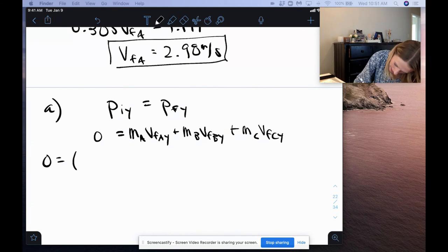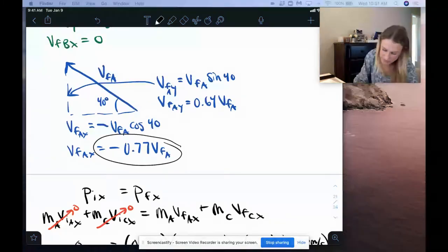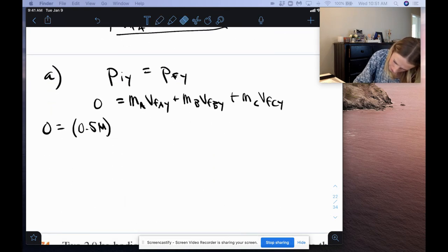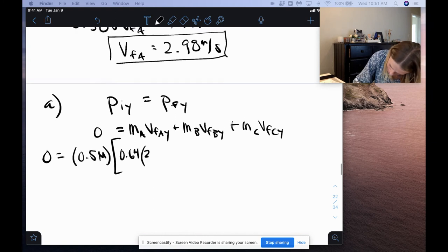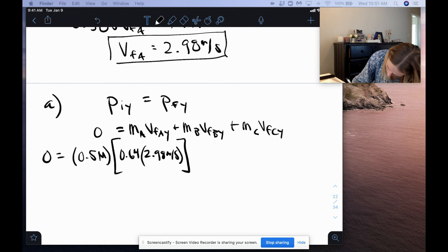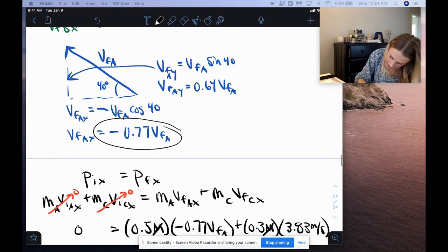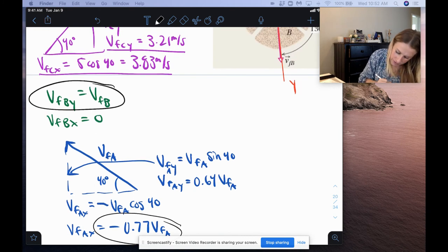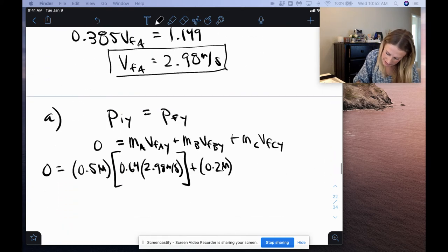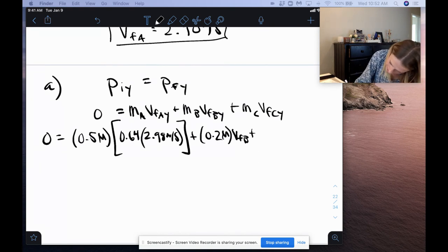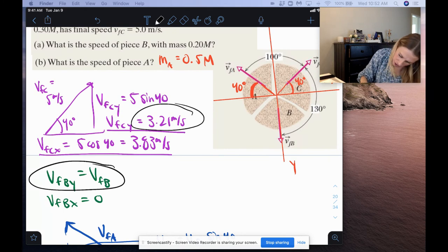Plugging in values: mass A = 0.5M, vA_y = 0.64 × vA; mass B = 0.2M, vB_y = vB; mass C = 0.3M, vC_y = 3.21 m/s. So: 0 = 0.5M × (0.64 × 2.98) + 0.2M × vB + 0.3M × 3.21. The big M's all cancel out.